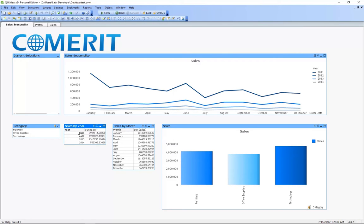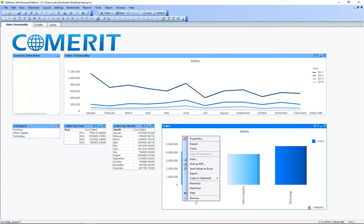We can also export any of our data to Excel by just right clicking and pressing send values to Excel so we can see the raw data.